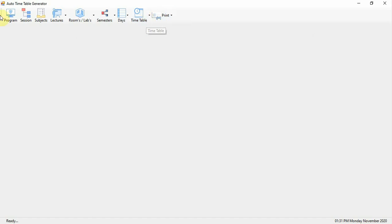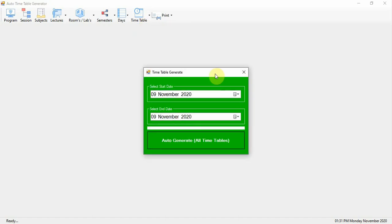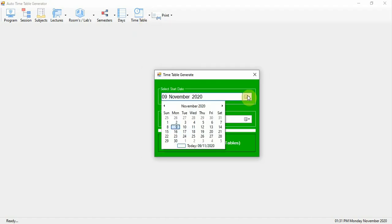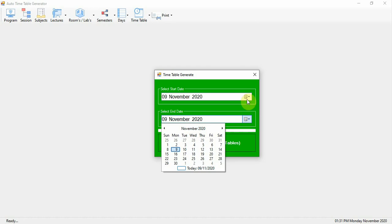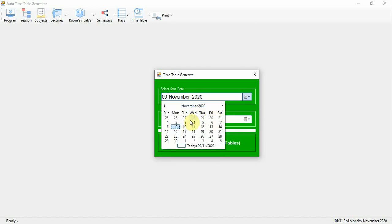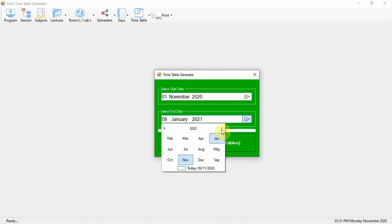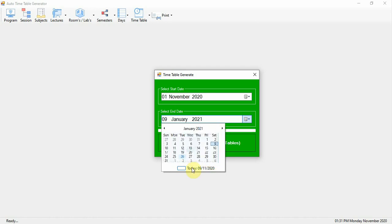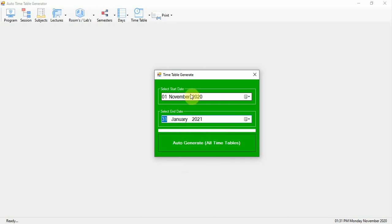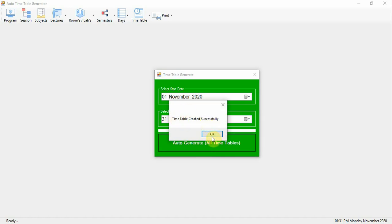Finally, once all options are configured, click on Auto-Generate Timetable. Select the timetable start date and end date — for example, from 1st November through January, creating a timetable for 3 months. Click on Auto-Generate Timetable and the timetable will be created successfully.